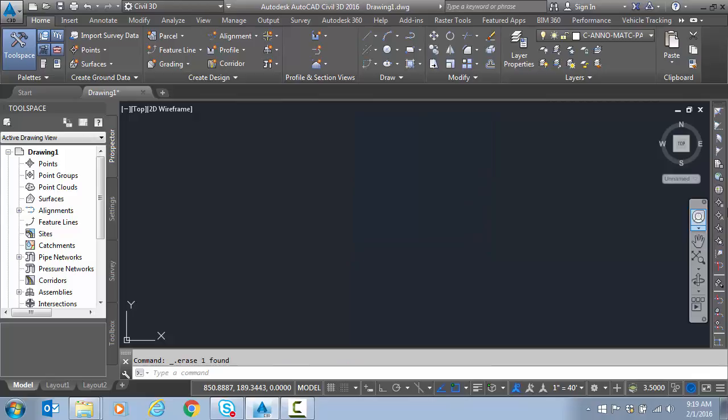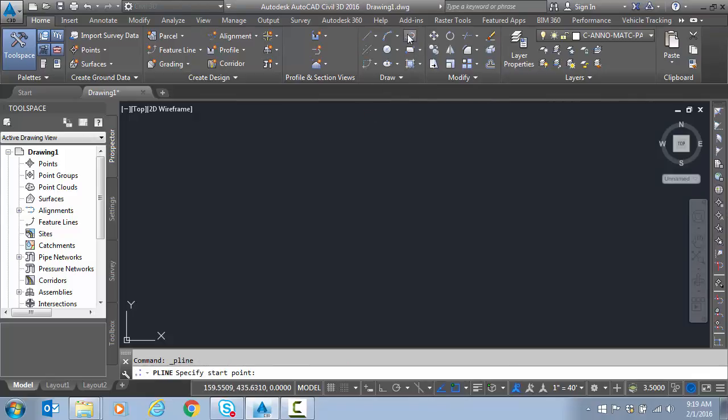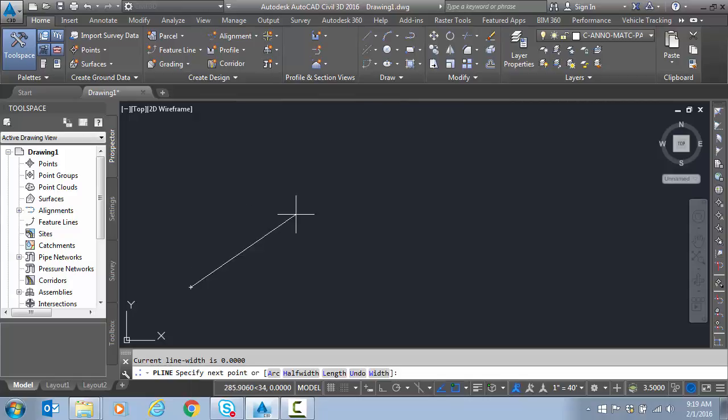Again transparent tools work on any of the modified commands as well. And last. We'll just do a quick direction. Based. I'll start a polyline.